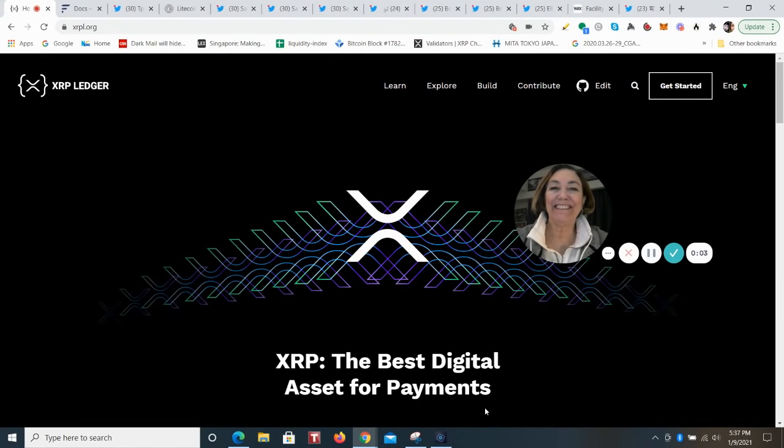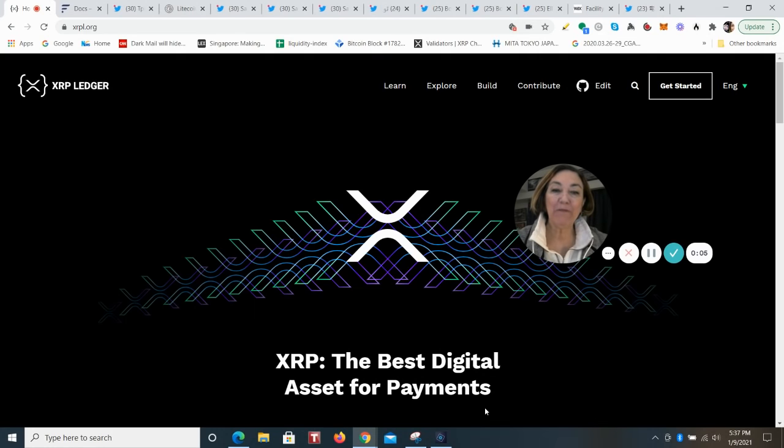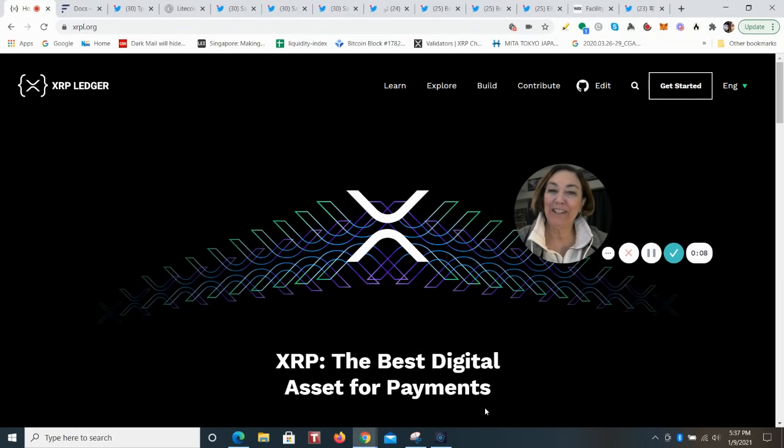Hey everybody, it's Eddie from Tokyo. This is your cryptocurrency update from Japan. This is a really short video to tell you about an announcement that was made from Flare Networks.